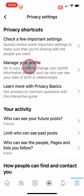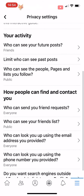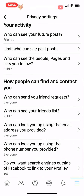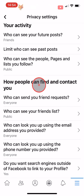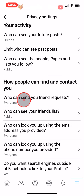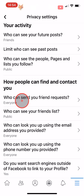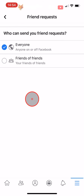Scroll down to the 'How people can find and contact you' heading and tap on 'Who can send you friend requests.' Select the Friends of Friends option.